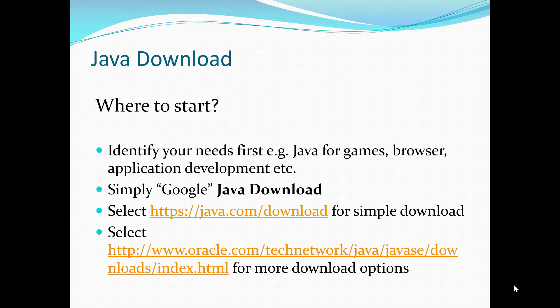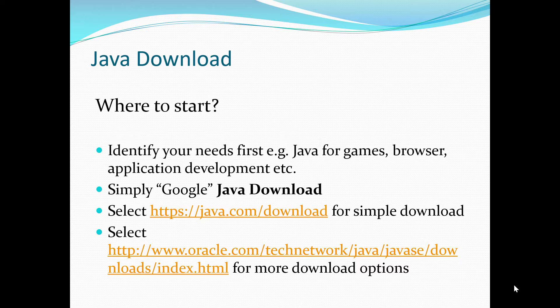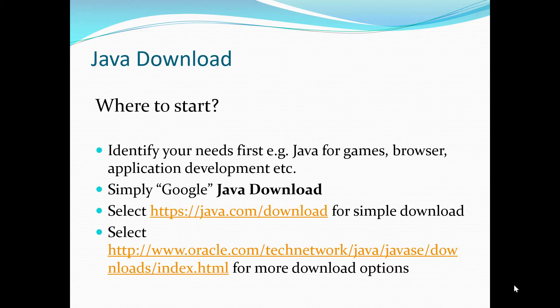Java download, where to start? Well, first, typically what I recommend to you is identify your needs first. So basically, why do you need Java at the first place? Do you need Java for games, like Minecraft is one of the most popular games out there for Java? Maybe you need Java for browser, because there's still quite a bit of dependency on Java in the browser if you're still using applications using old applets, for example. And then maybe you need Java also for doing application development, like coding or web development. As I said, first identify your needs, and then after you understand...